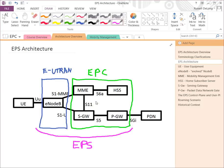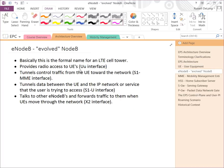For example, the S6A interface between an MME and an HSS defines the whole protocol stack: it's over IP, the transport layer protocol is SCTP, the application layer is Diameter, and it specifies all the messages that have to happen between them. All of that definition falls under the reference point or interface called S6A. These interface names are the terminology of the industry, and it's good to gradually get used to them.